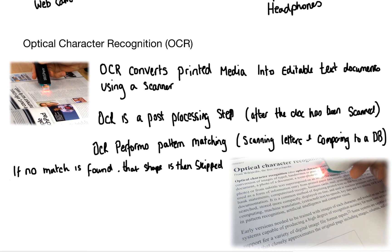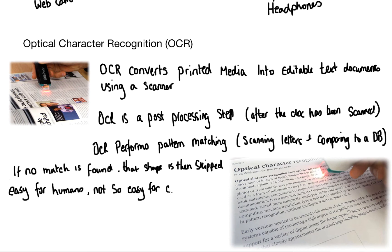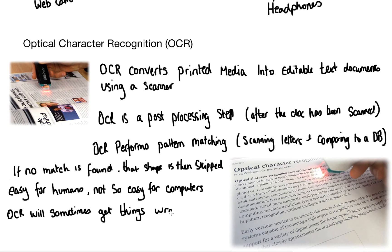Now this is quite easy for humans to read a piece of paper and understand what's going on, but this isn't very easy for computers. So optical character recognition will sometimes get things wrong. And this is why documents must be proof read.